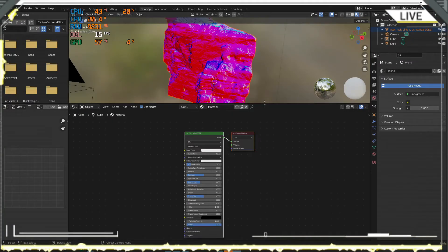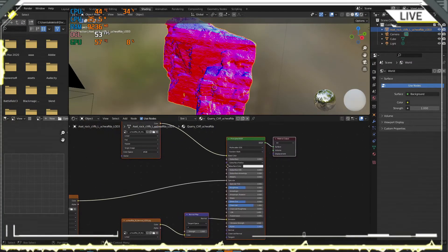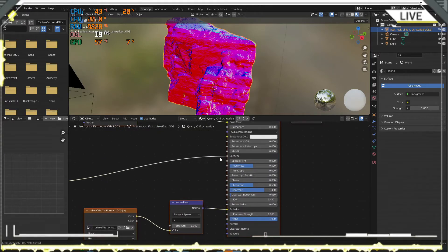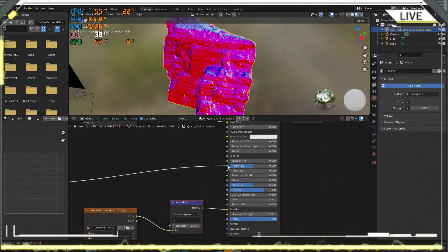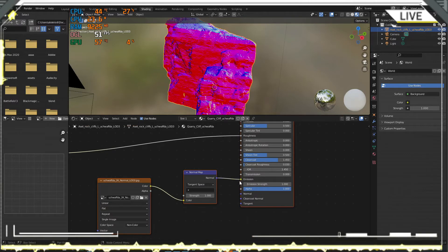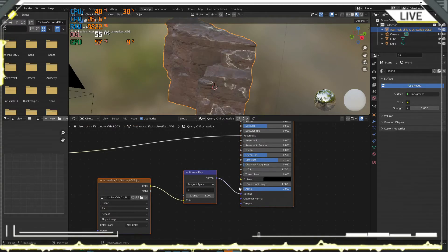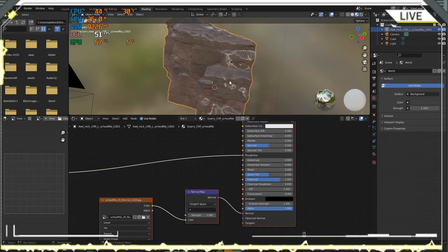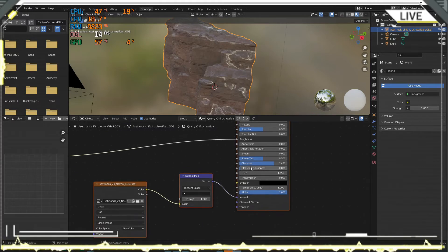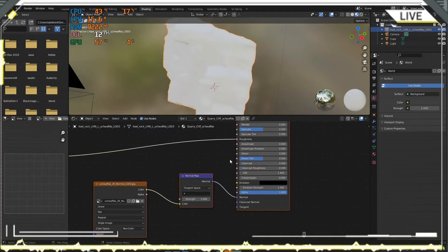The problem is in the Specular — we go to recognize it. And here in the Normal Map socket, we have this problem — it's not clear what it makes.